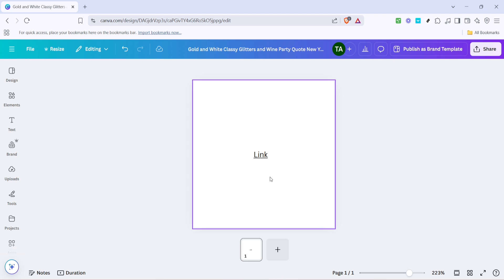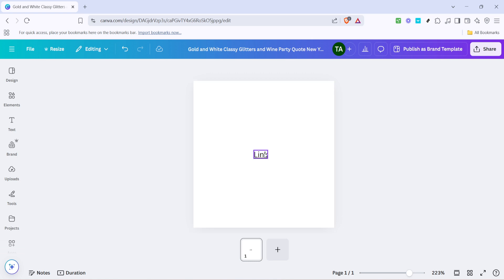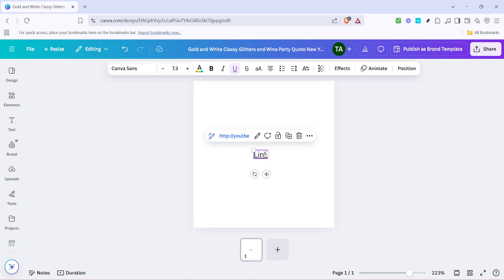Once completed, the text you linked will typically appear highlighted or underlined. This visual cue signifies that the text contains an active link, giving you a clear indication that everything went smoothly.